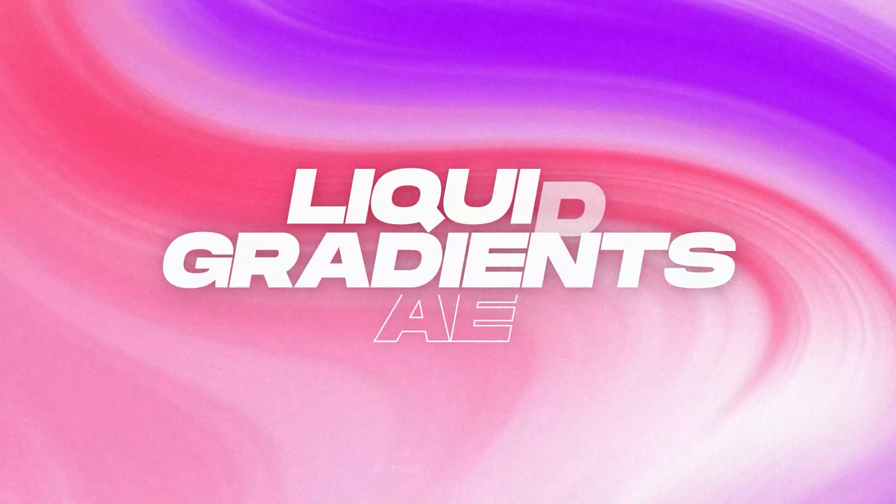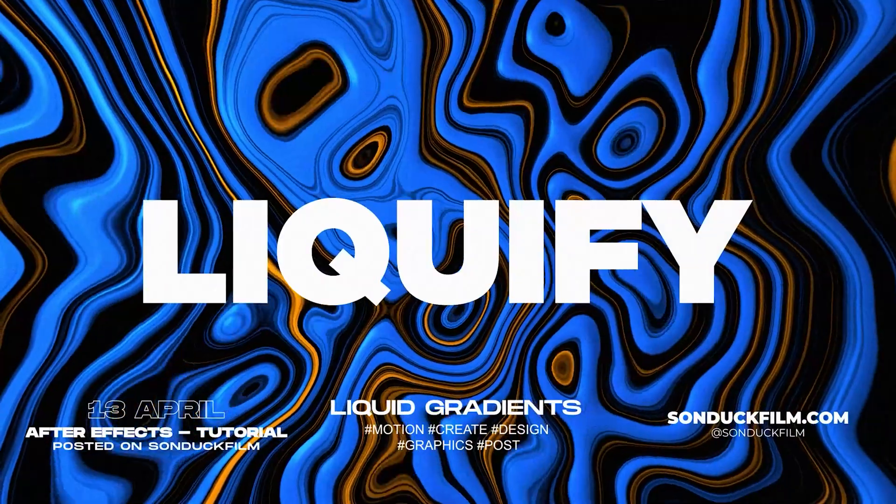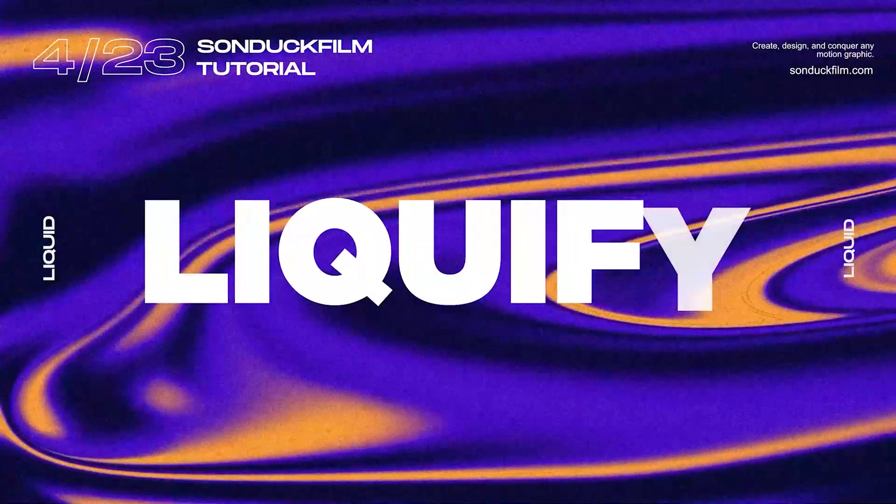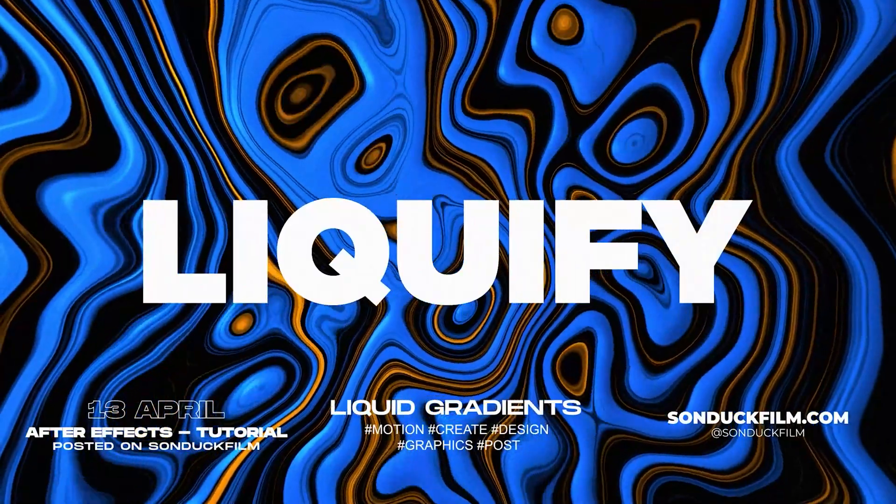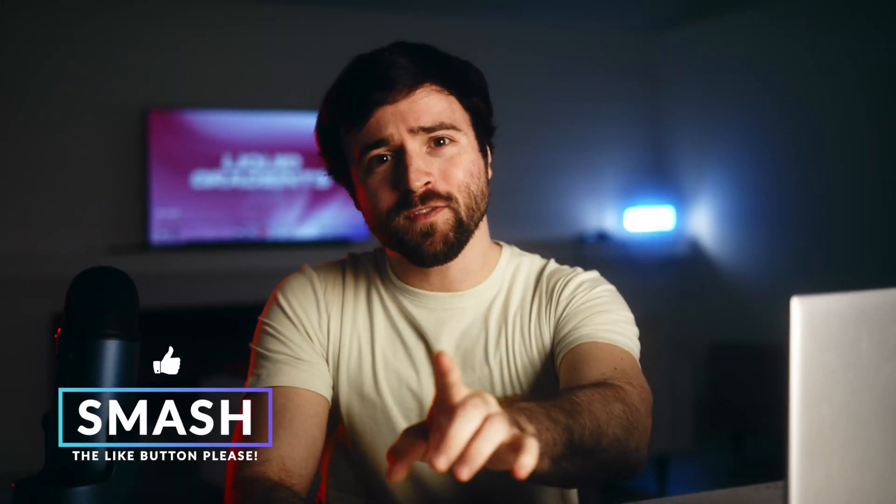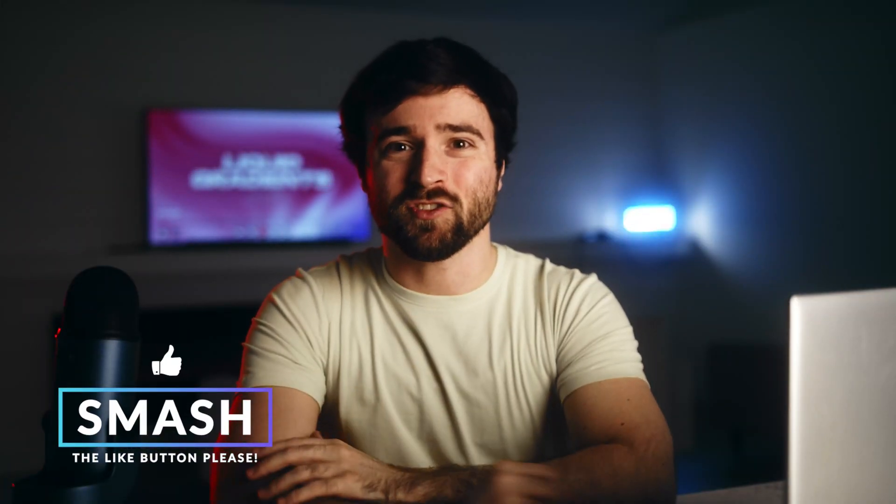Learn how to create these three super awesome gradients here inside of After Effects. Feel free to skip to the gradient design that you want to create the most. Be sure to drop a like on this video and let's get started.